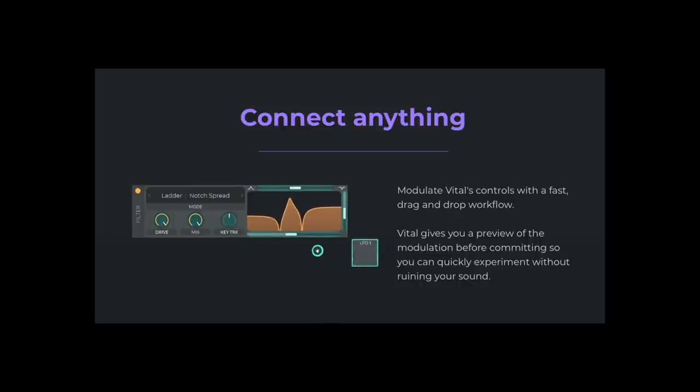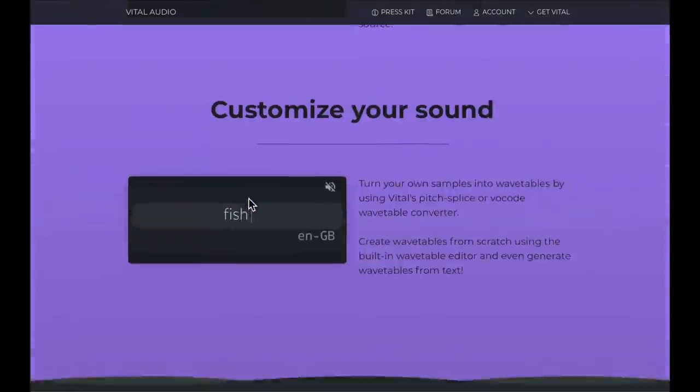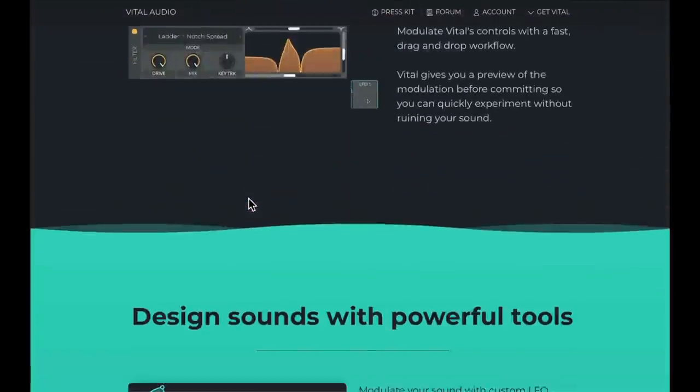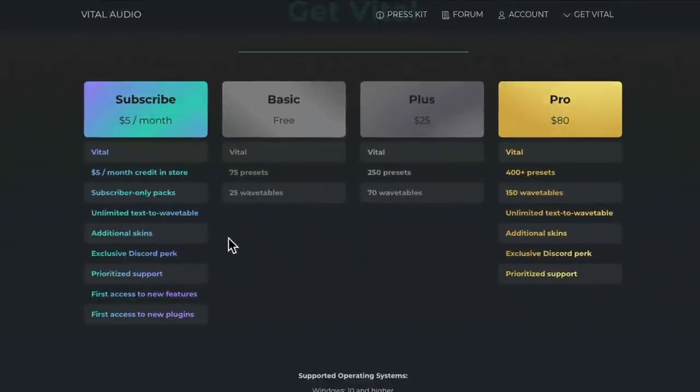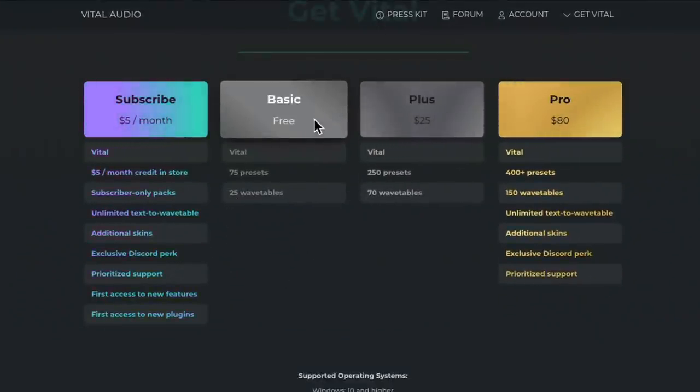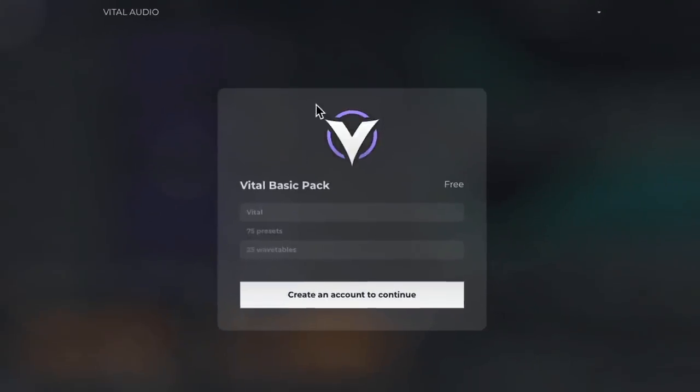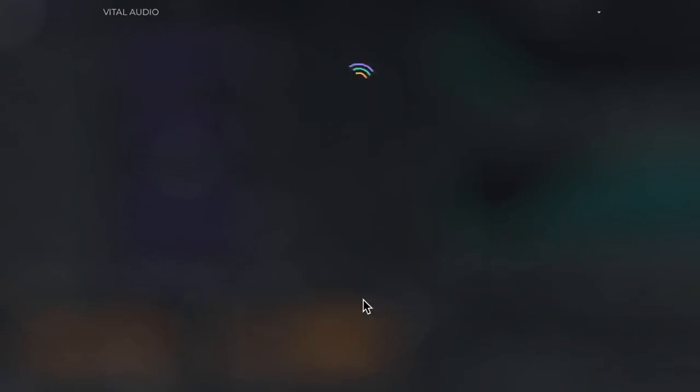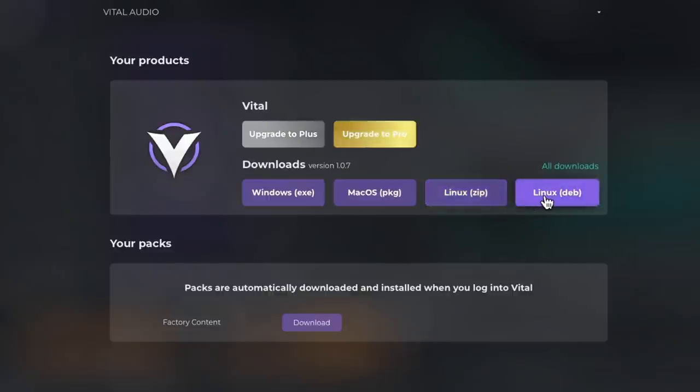So if we go to the Vital website, it should look like this. We can scroll down to the bottom of the page and choose the basic free option right here, which will take us to this page. We can create an account. Once we're signed in, we can download the version we need, either Windows, Mac, or Linux. And after it's downloaded and installed, we can open Reaper.